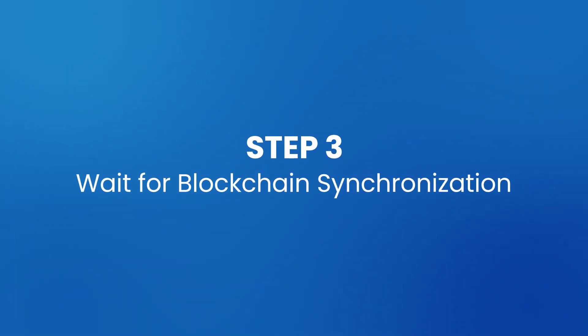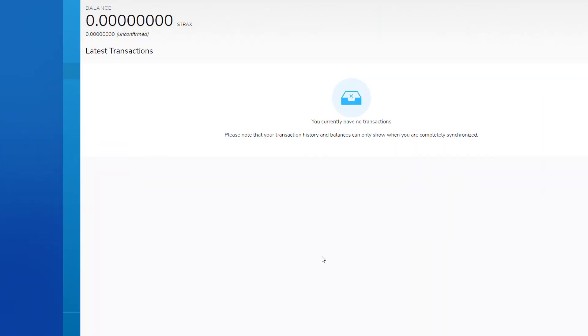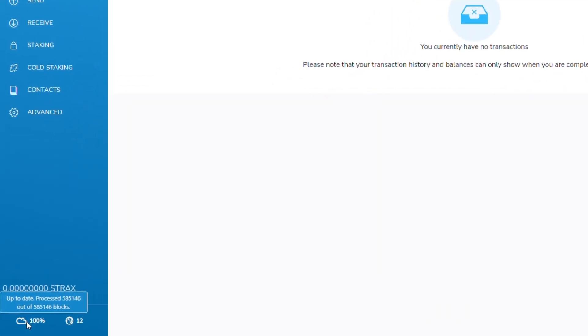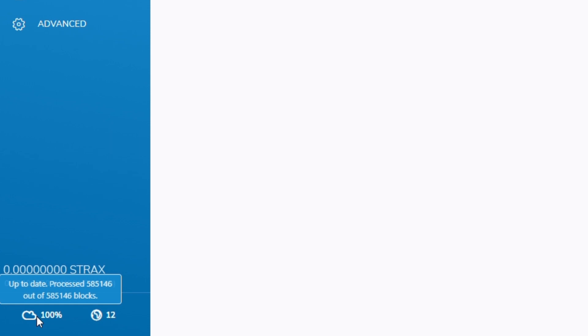Step three, wait for blockchain synchronization. Wait until 100% is displayed in the wallet, confirming blockchain synchronization status.